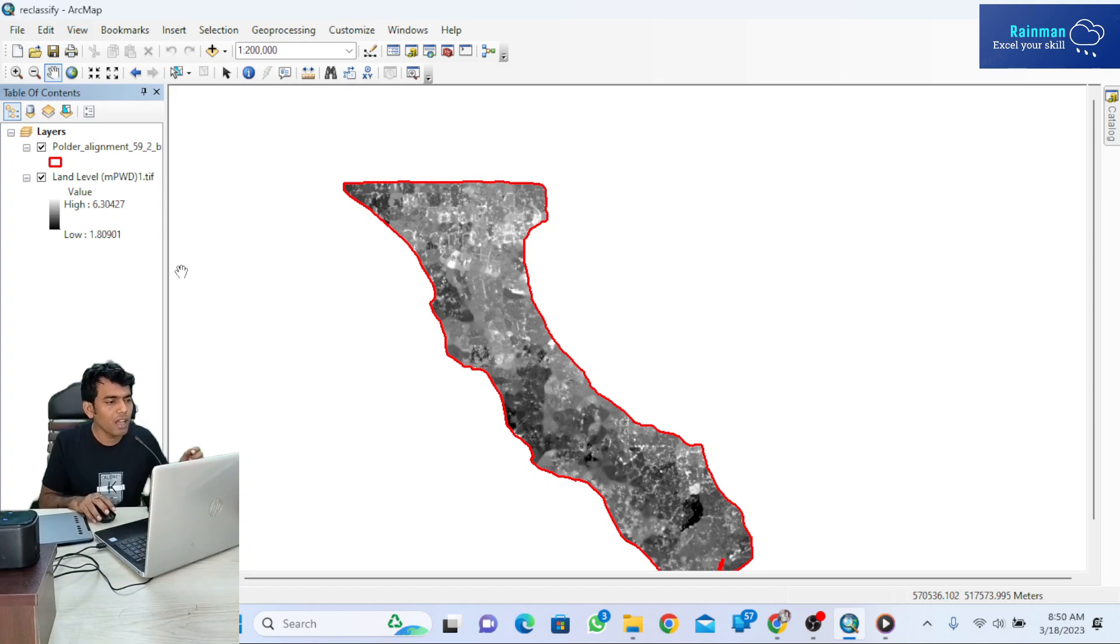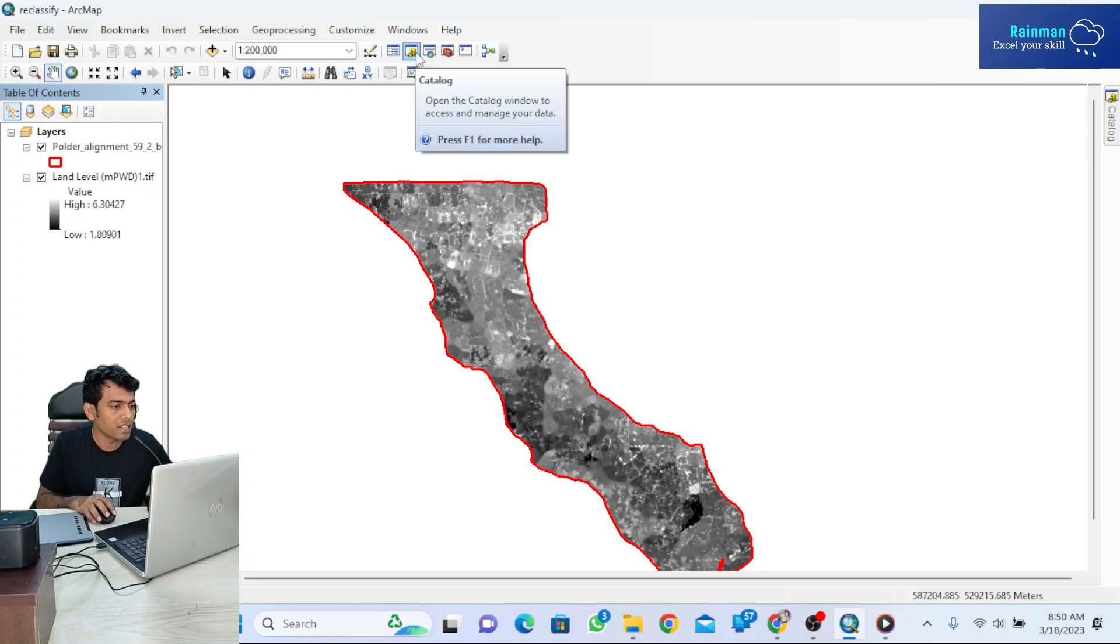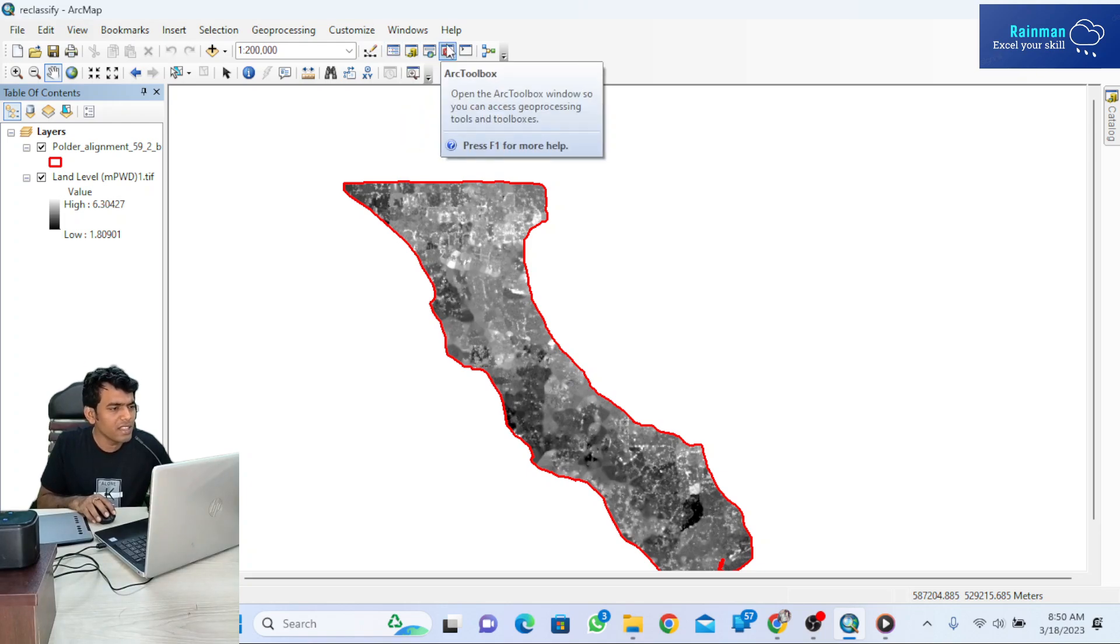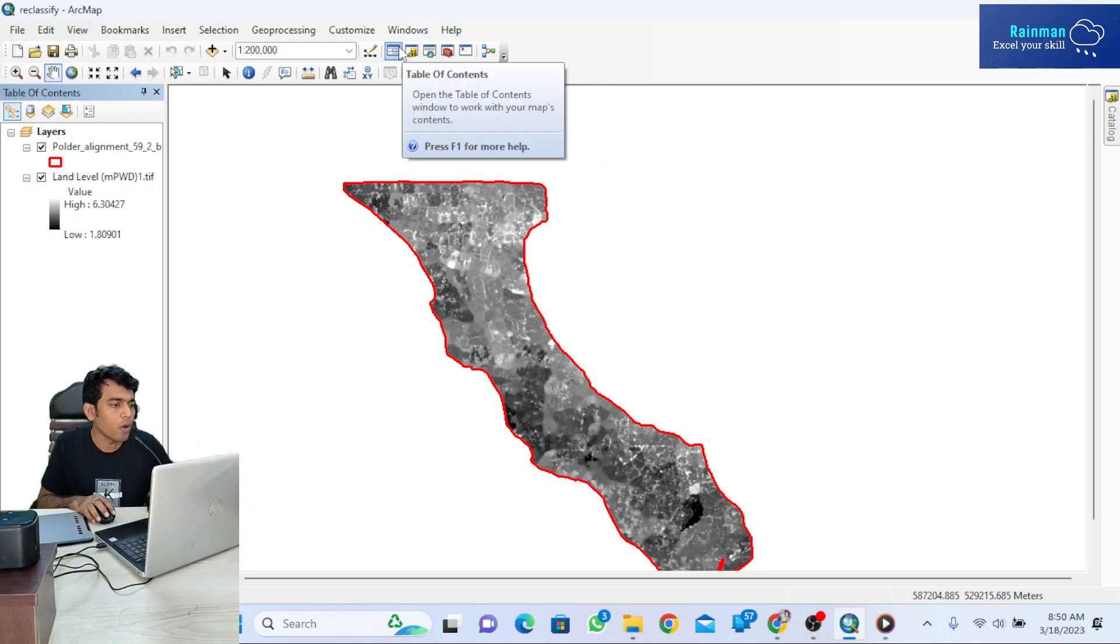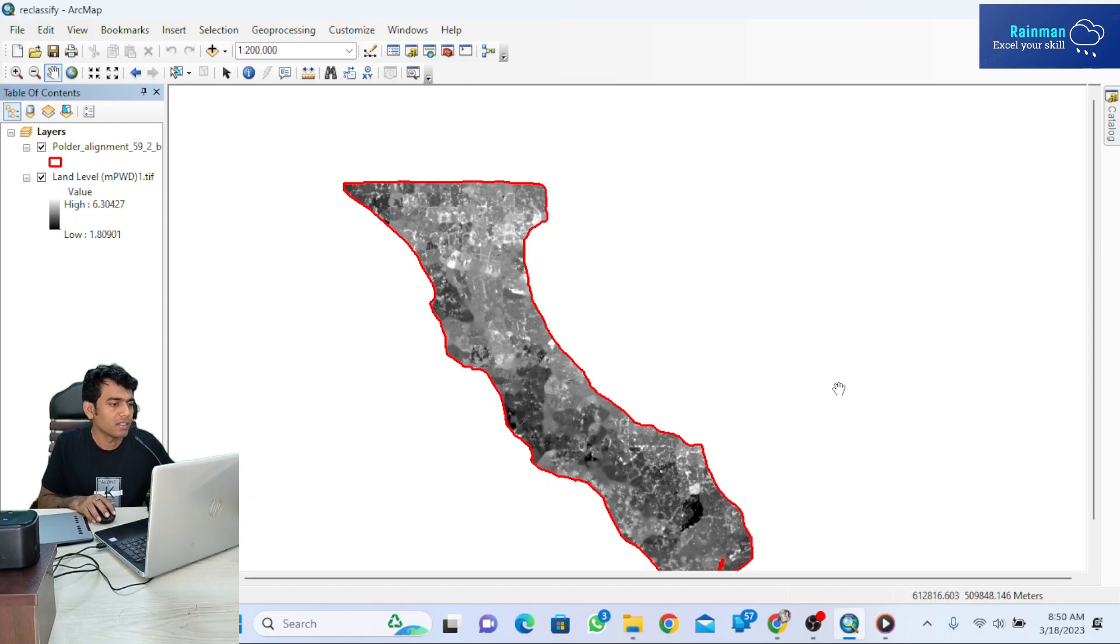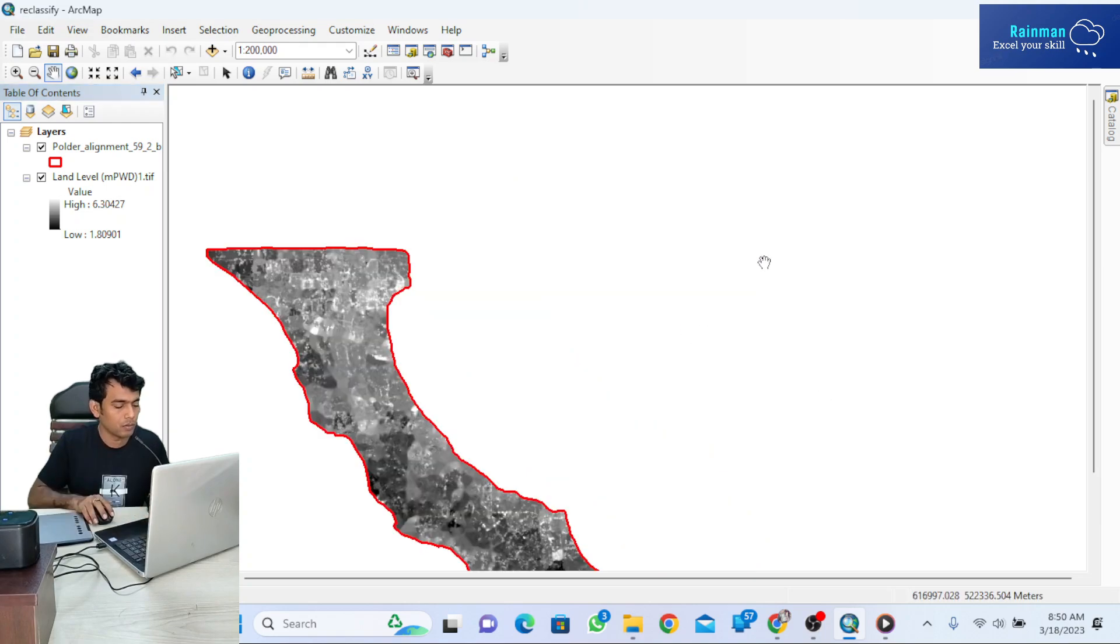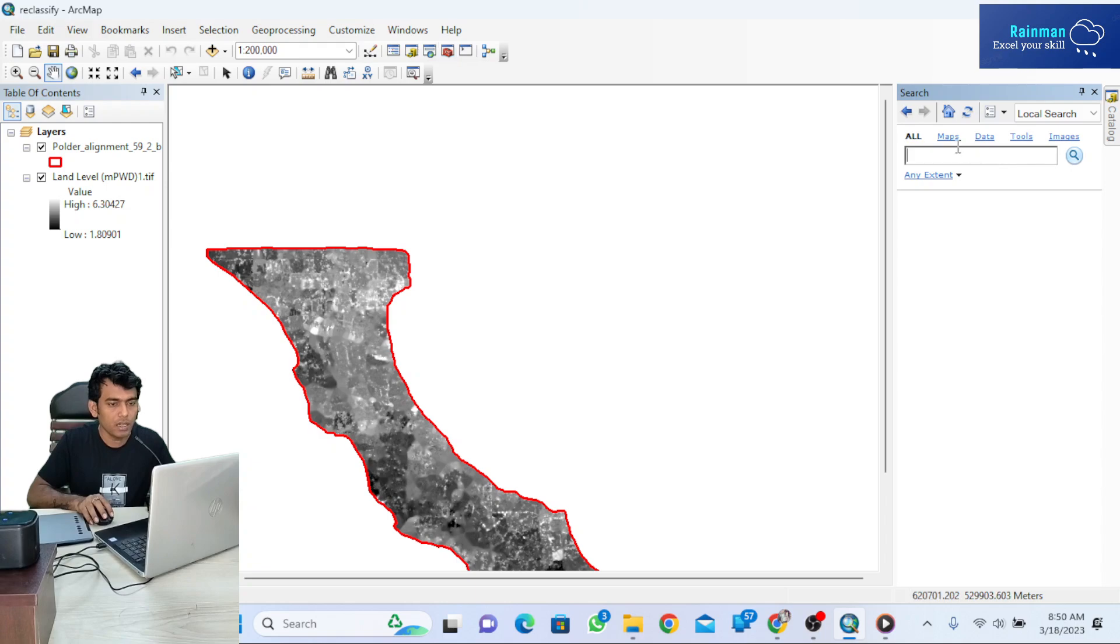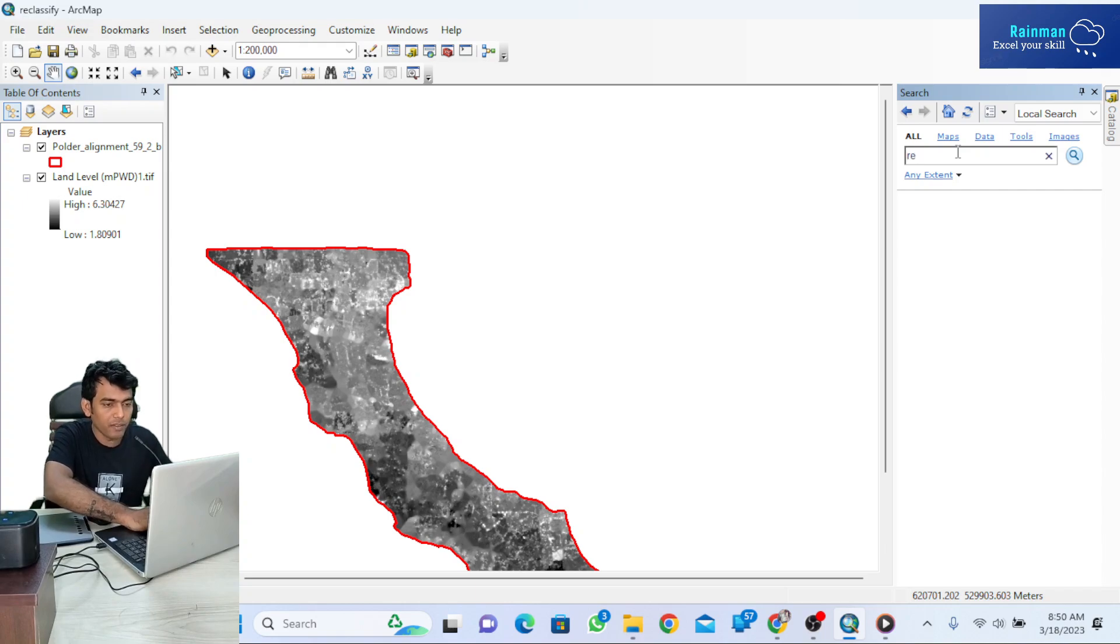First of all, you can access the specific tool through the toolbox, or you can simply search by pressing Ctrl+F or clicking here. Then search by 'reclassify'.